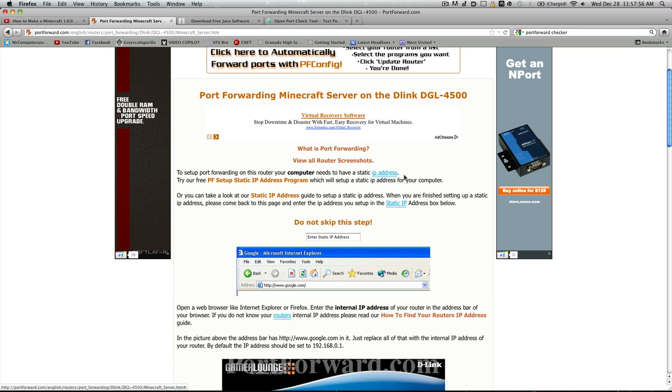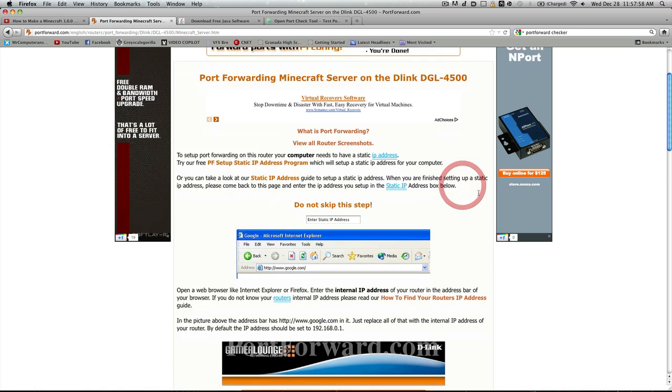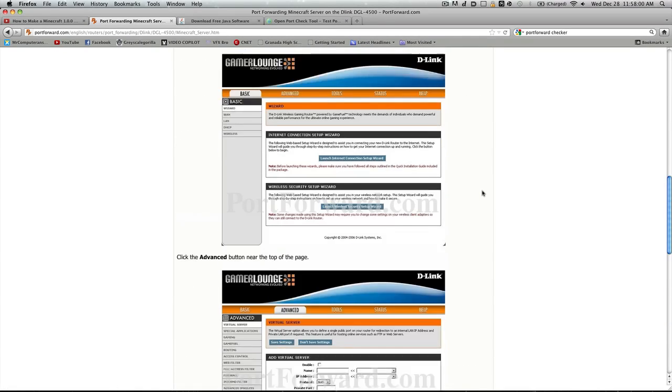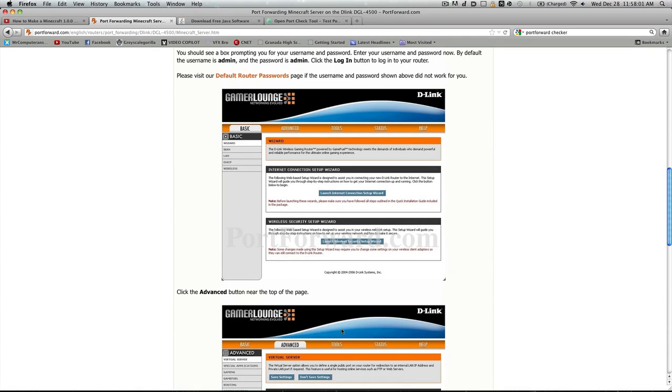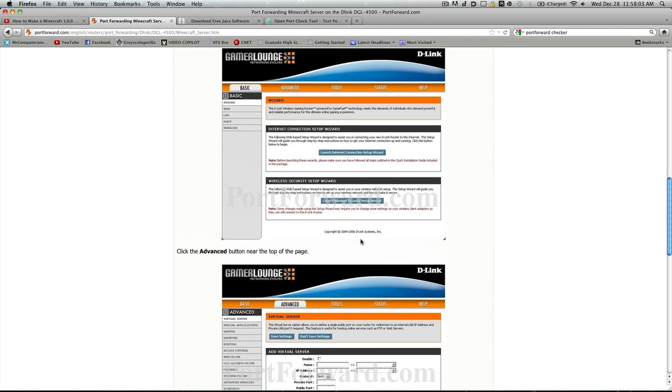Now it'll tell you what your default username and password is. What I recommend is you go through this very short guide and it'll show you what your port forwarding things should look like.